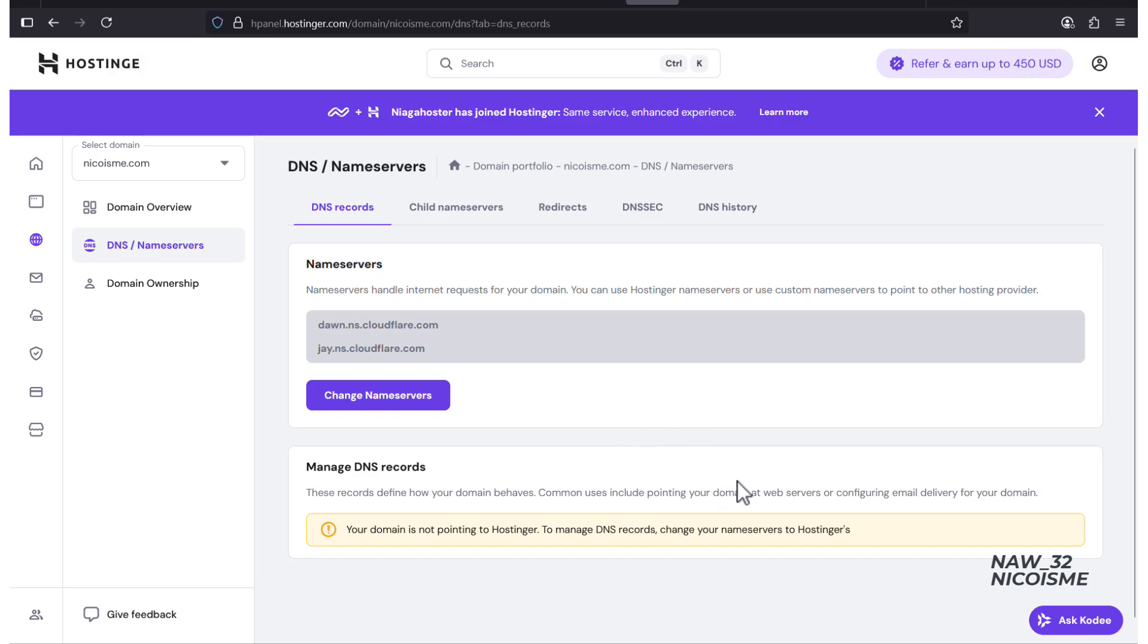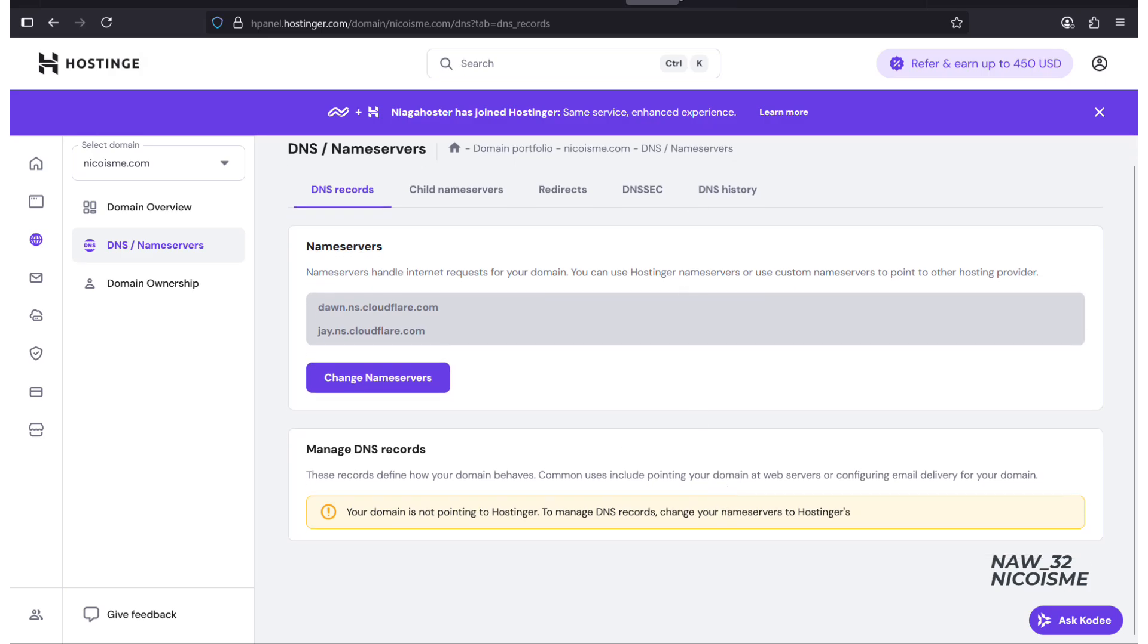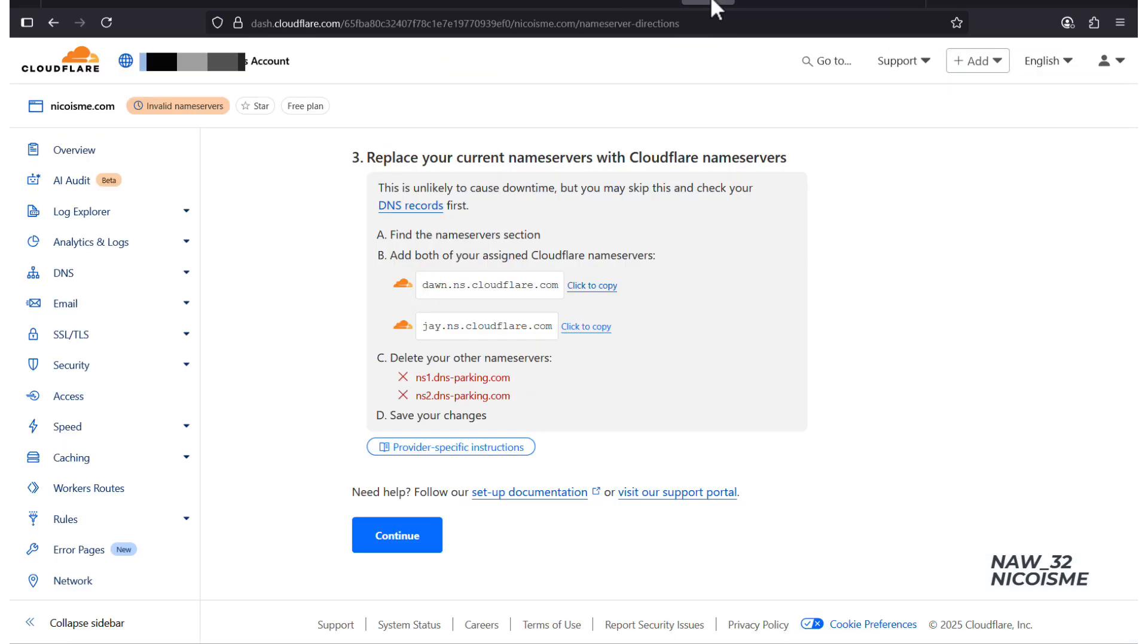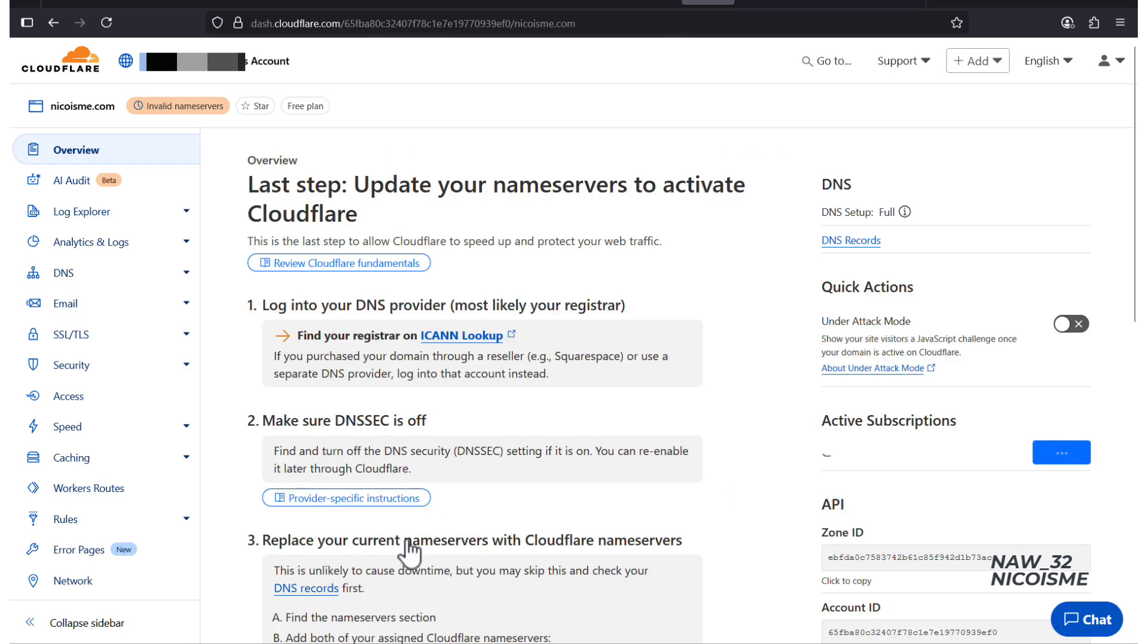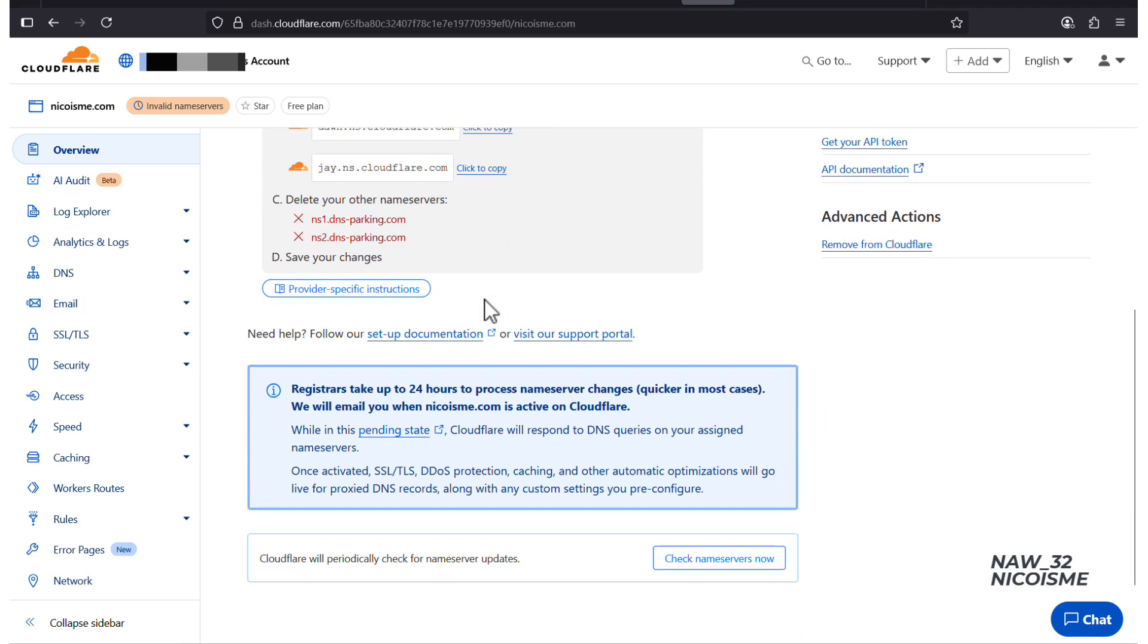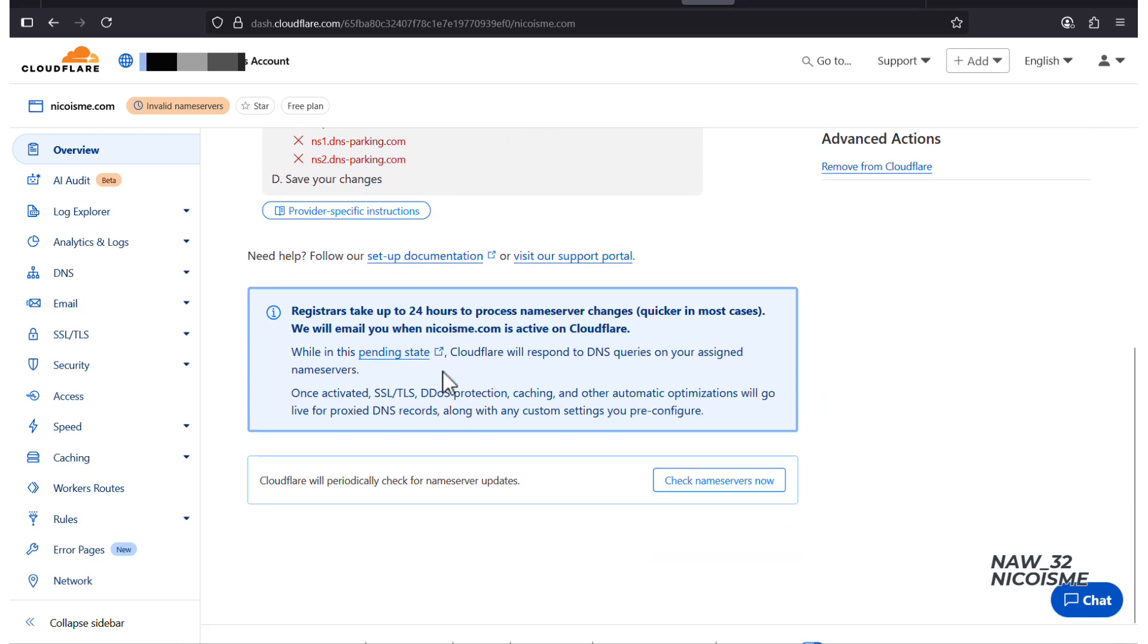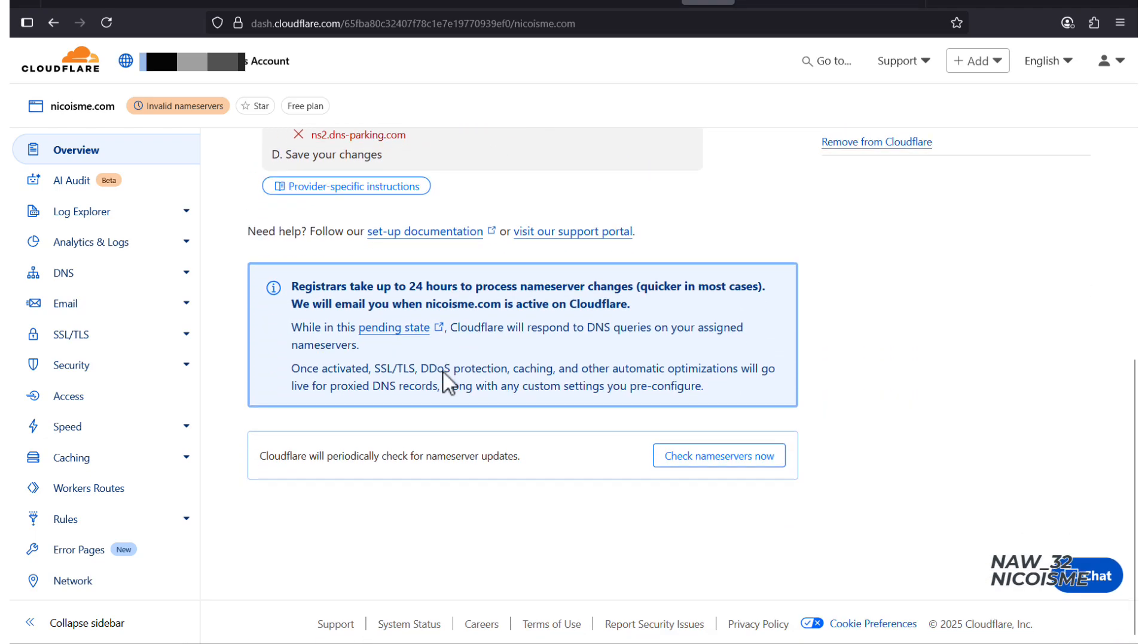Step 4. Finalize in Cloudflare. Now for the final step, go back to the Cloudflare page. Click the button that says Continue. Now we wait. This change isn't instant. It can take anywhere from 30 minutes to 24 hours for the new nameservers to propagate worldwide.